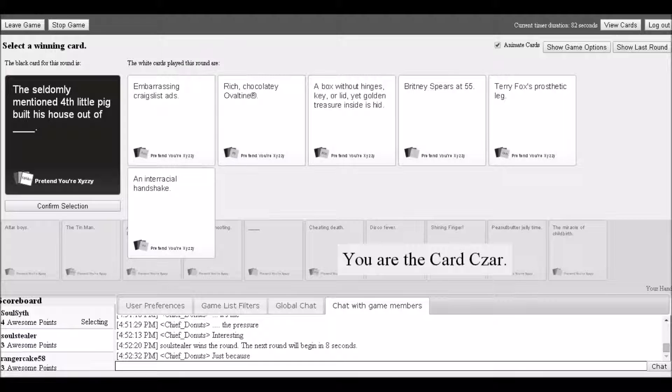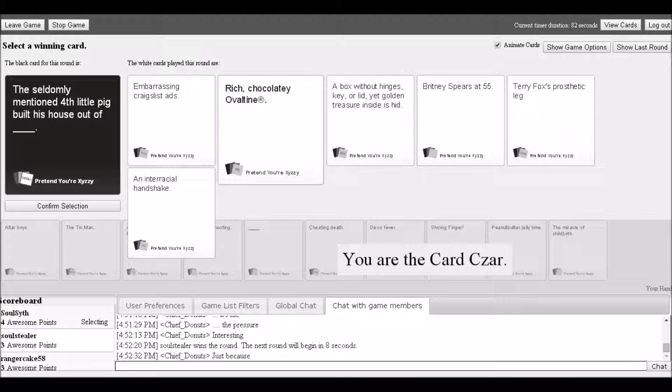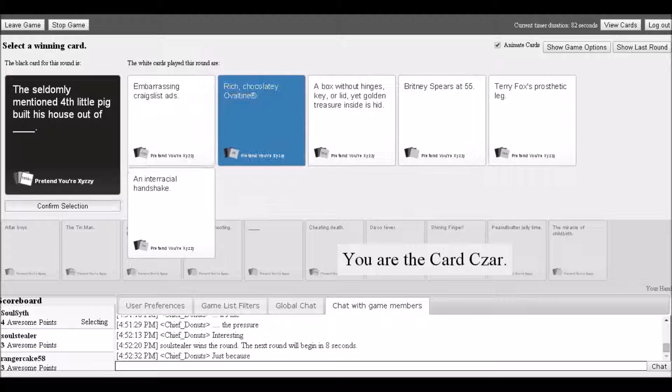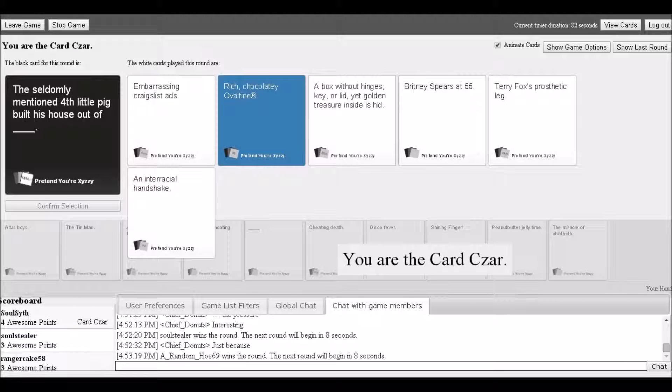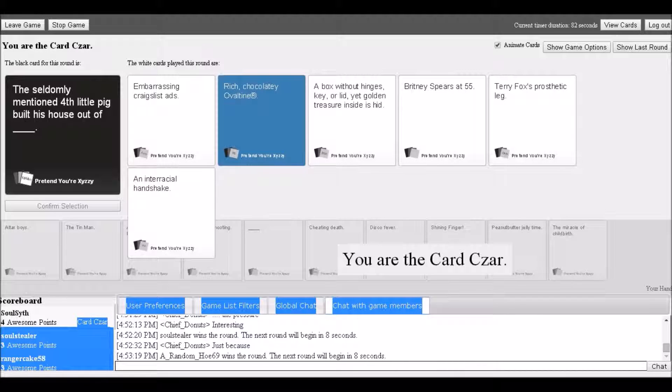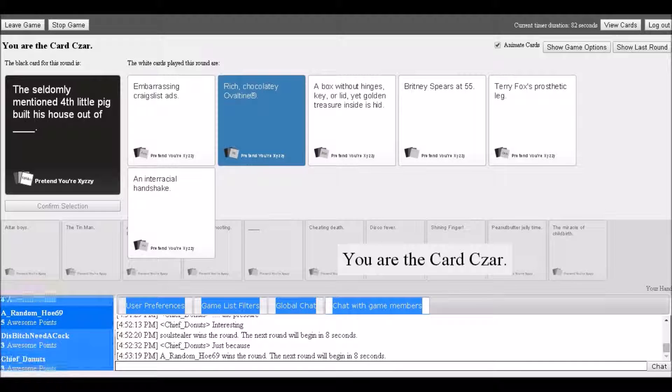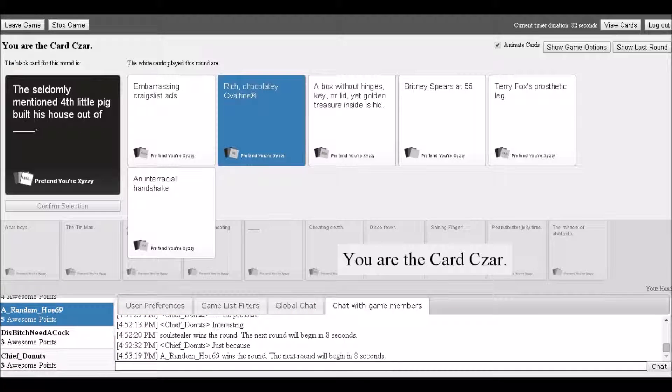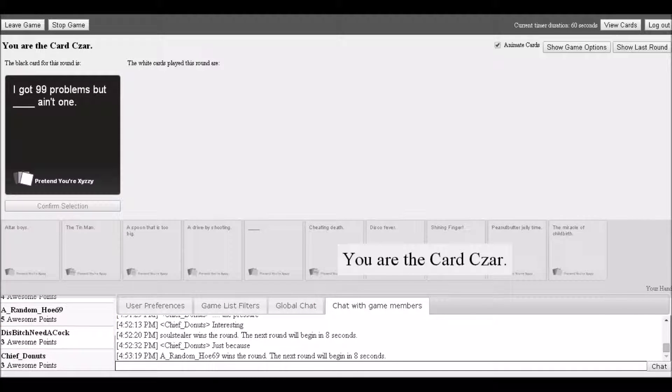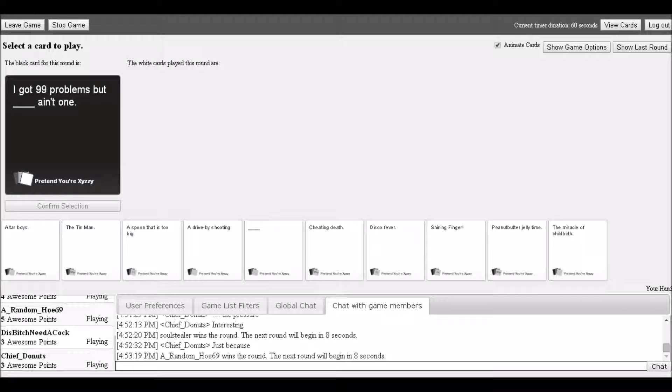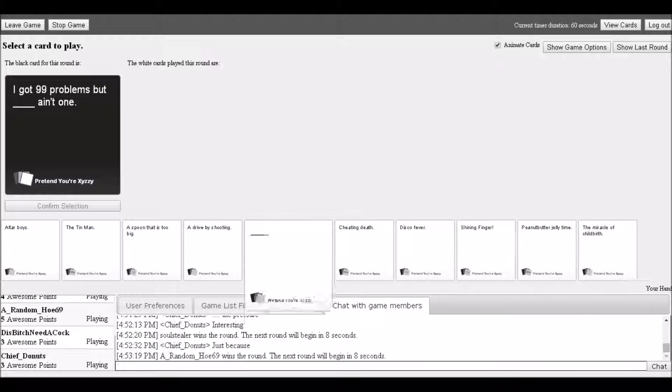More options: Britney Spears at 55, Terry Fox's prosthetic leg, an interracial handshake. Winner: 'I'm going Ovaltine. Who wouldn't love that? Ovaltine, a house made of chocolate.' Next prompt begins: 'I got 99 problems but blank ain't one.'